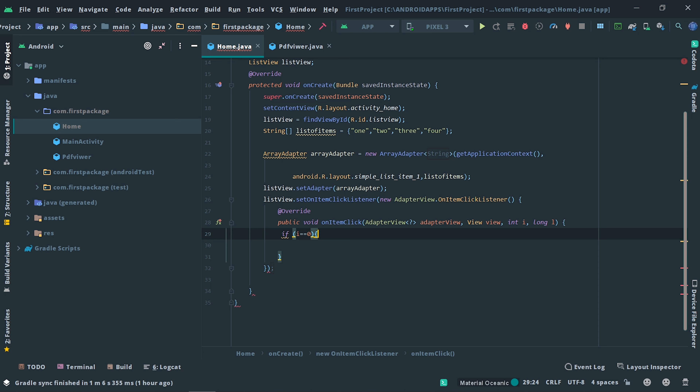Now when the user clicks on an item, 'item' will capture that value and send it to the next screen. On the second screen, we need to catch that item, so we create another string called 'getItem'. We use getIntent().getStringExtra and specify the key name 'PDF_POS' — the key name must match in both screens. So if the user clicks on one, the value is passed to the second screen and now 'getItem' holds that value.